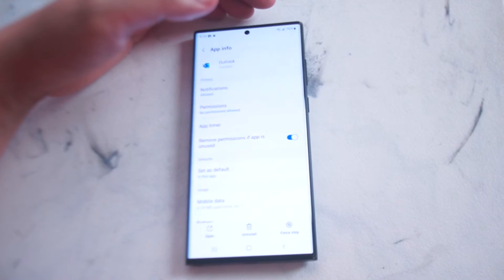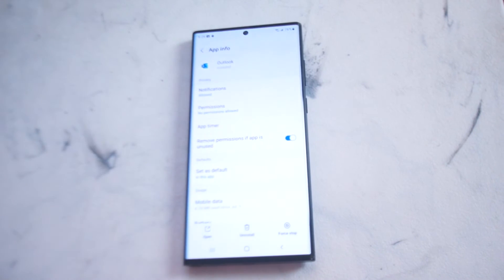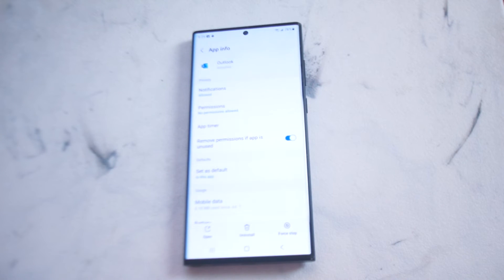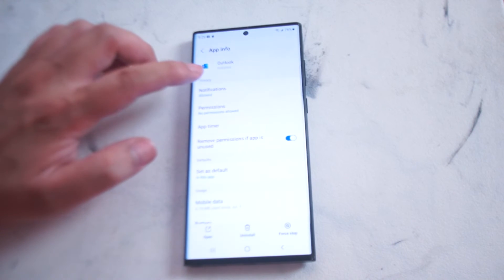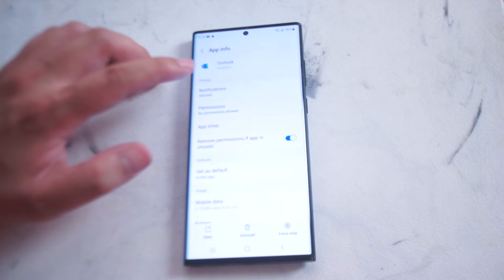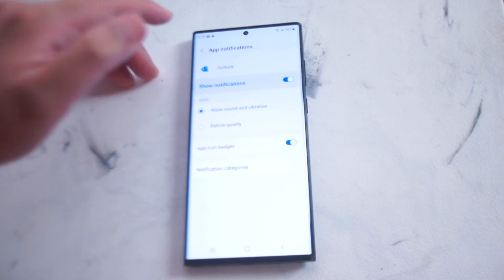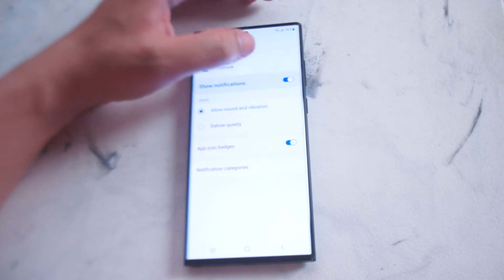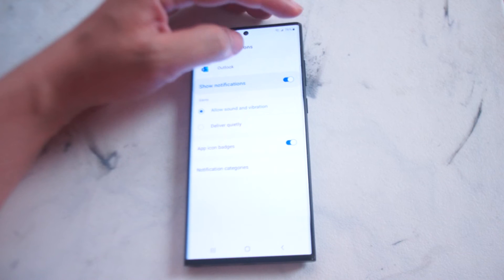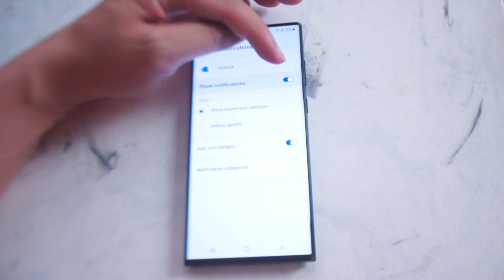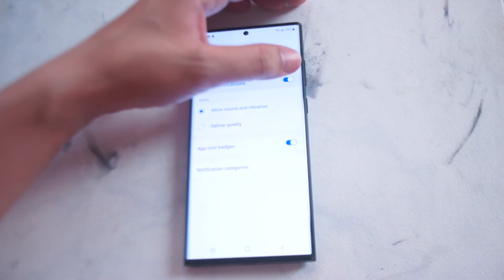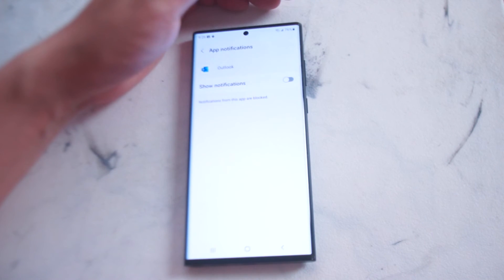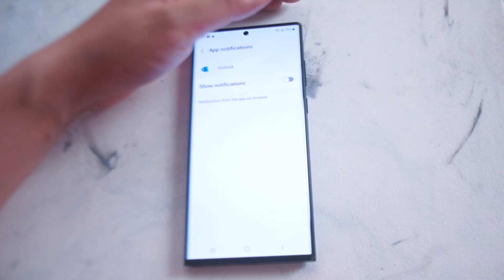From there you'll get app info and a variety of settings that Microsoft Outlook has available for the S22. What you want to do is look for notifications which is usually at the top. You want to hit notifications and make sure if you want to enable notifications that it's toggled on. If you want to disable notifications you can toggle it off like so.